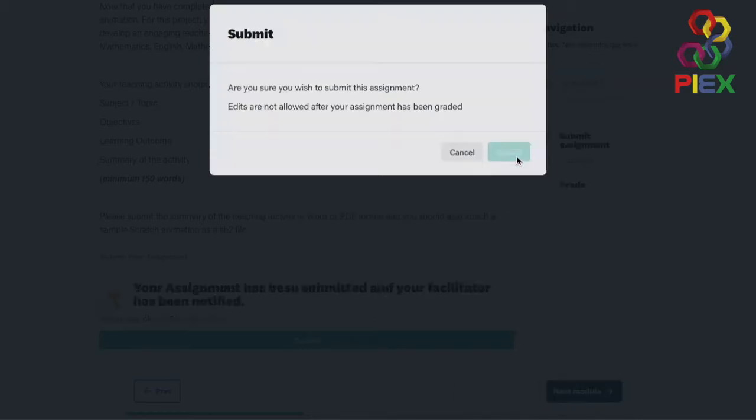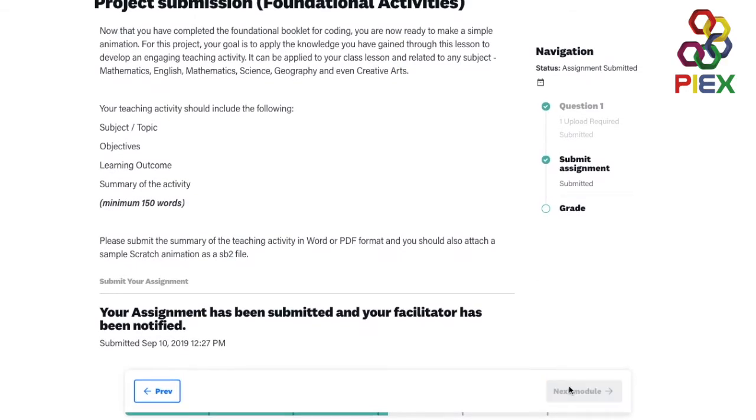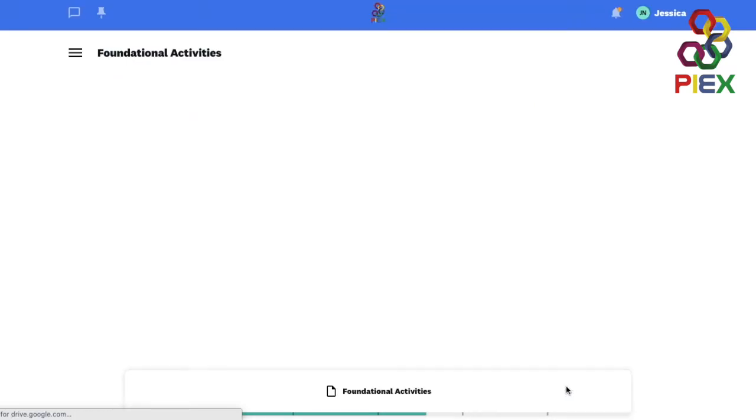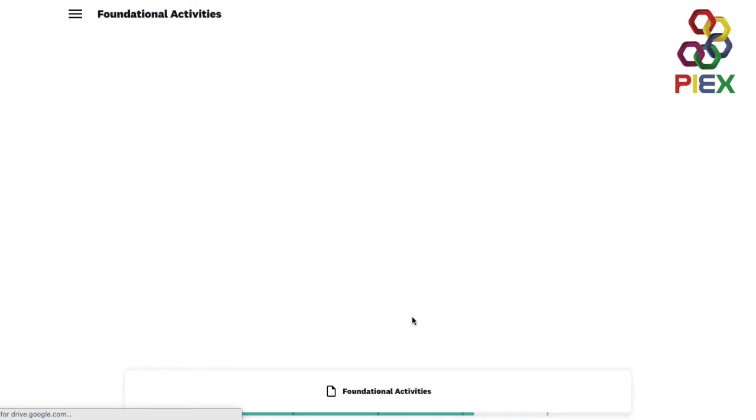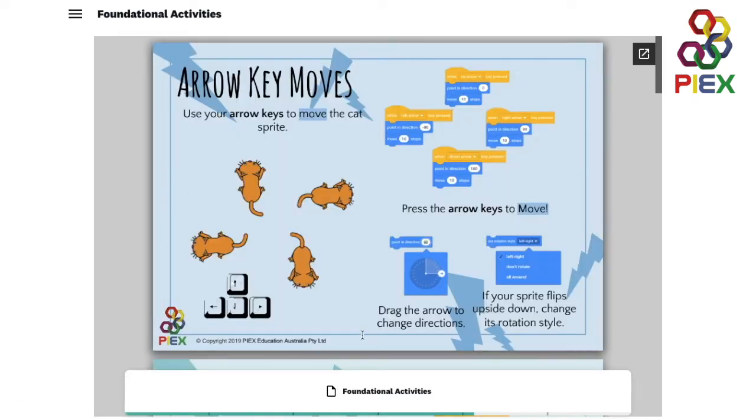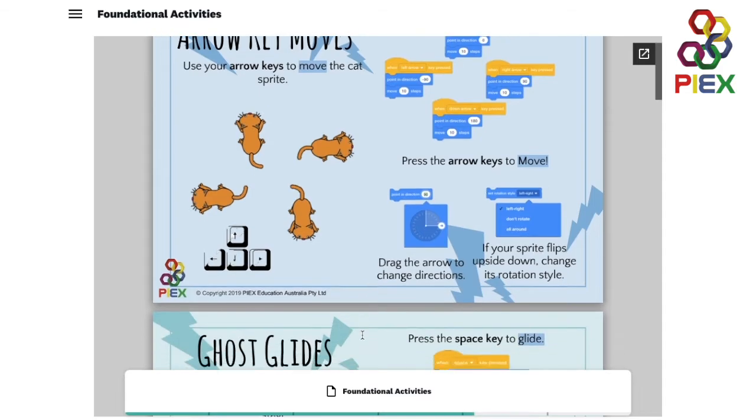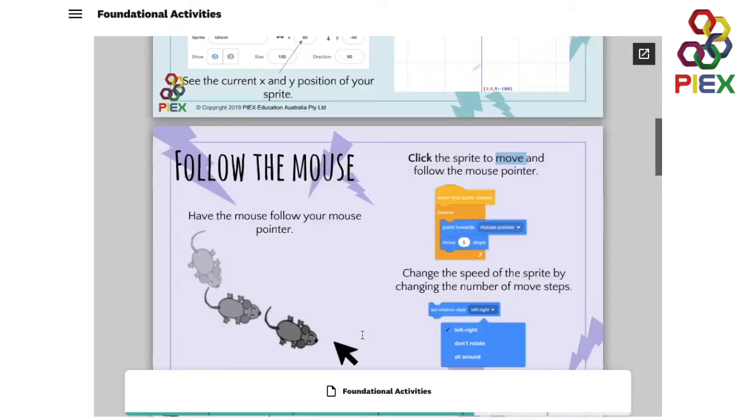And then you can head to the next module where you will have access to our foundational activities or whatever course you have. You will have access to that content or activities that we have provided.